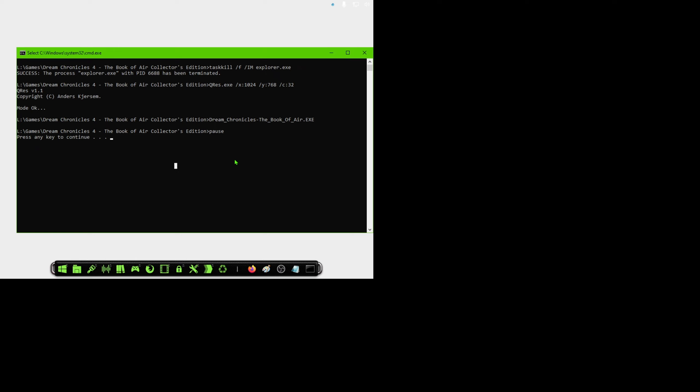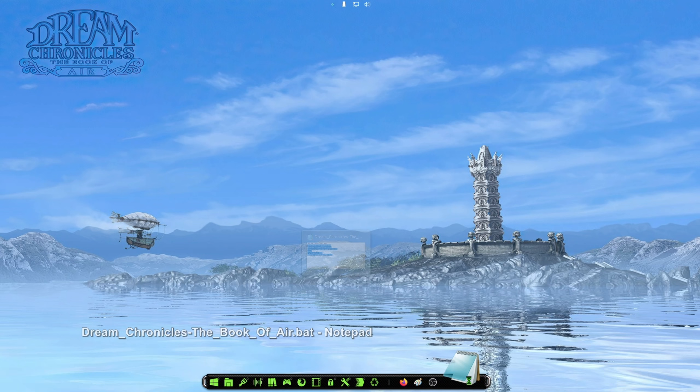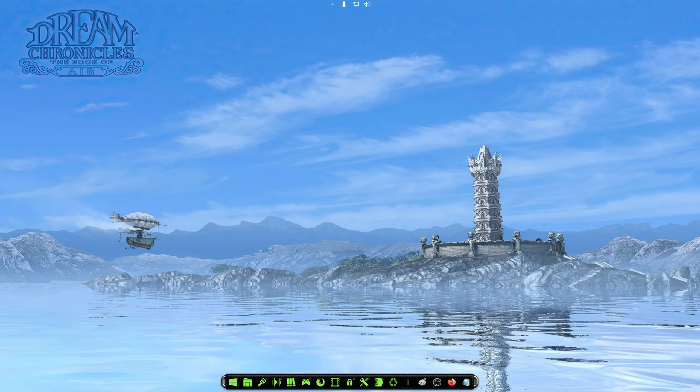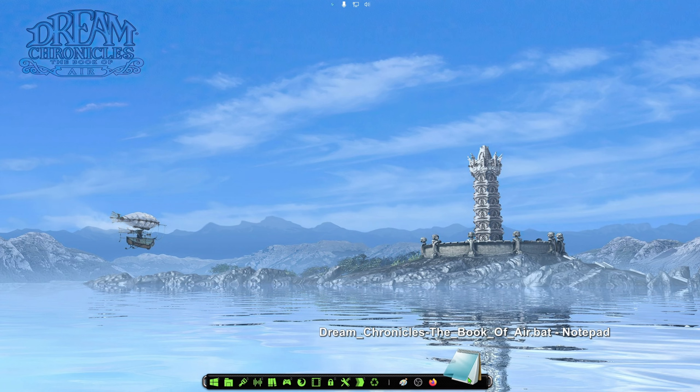And then when you want to jump out of the game, just escape out of the game and you want to hit enter twice to close that window. And that will close the qres batch file and bring your desktop back to what it was before.